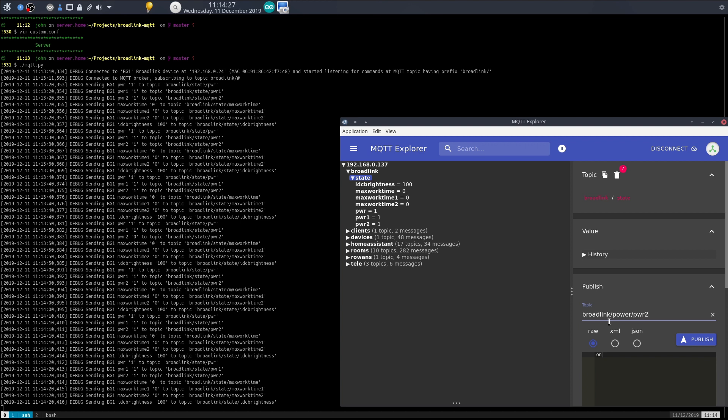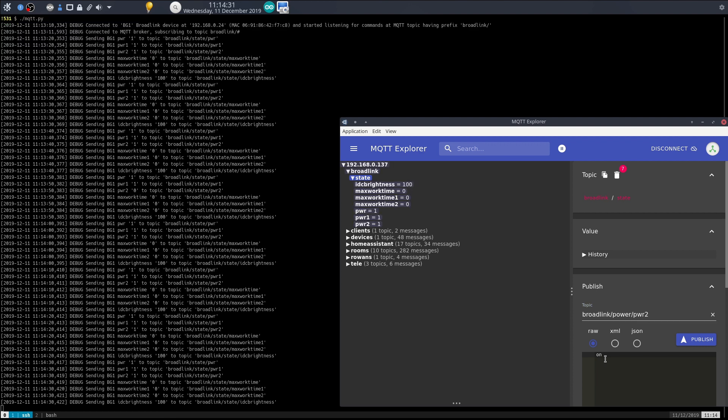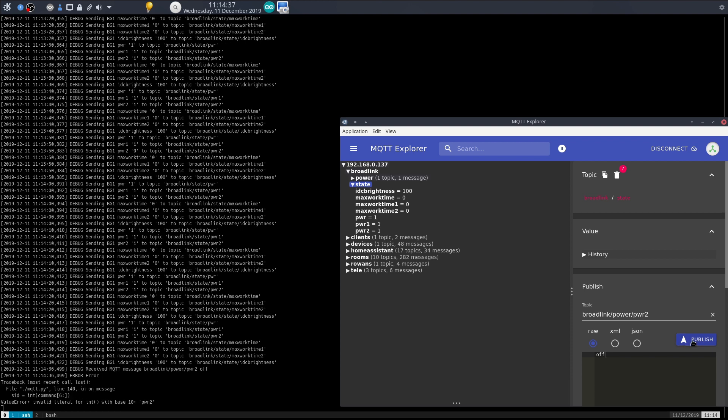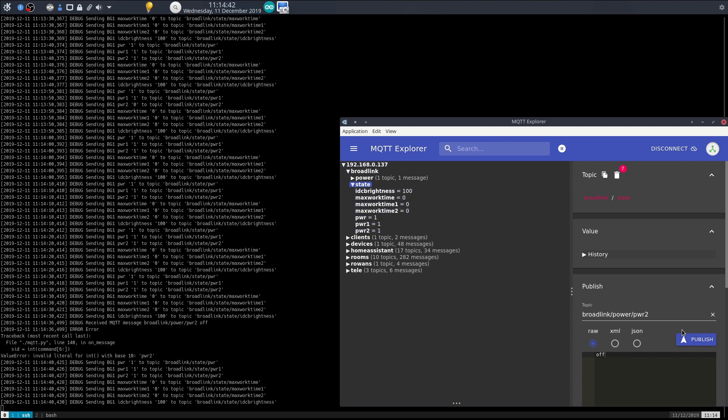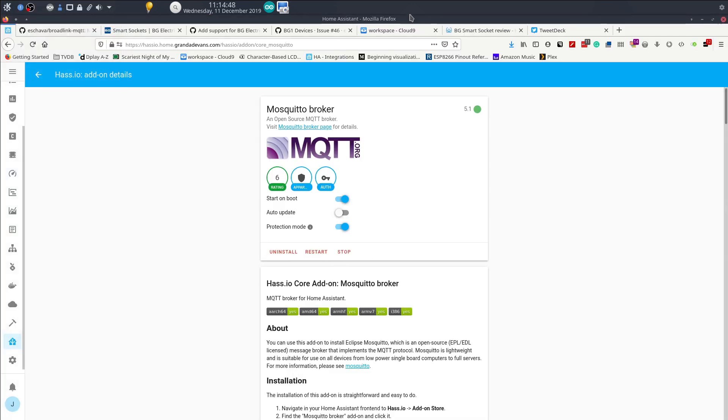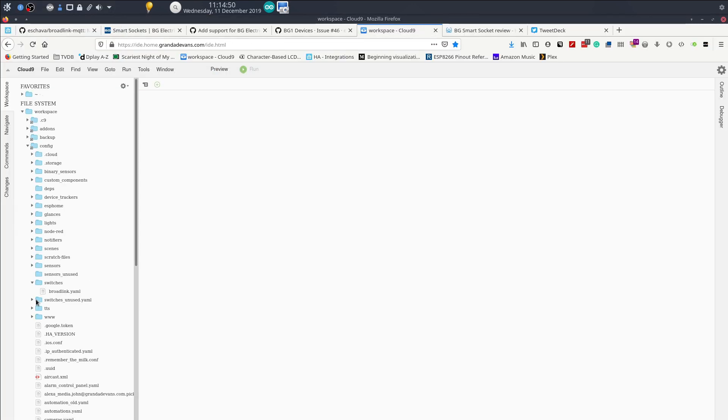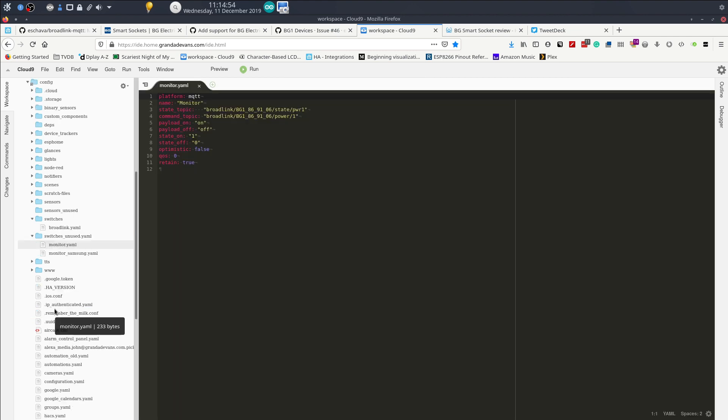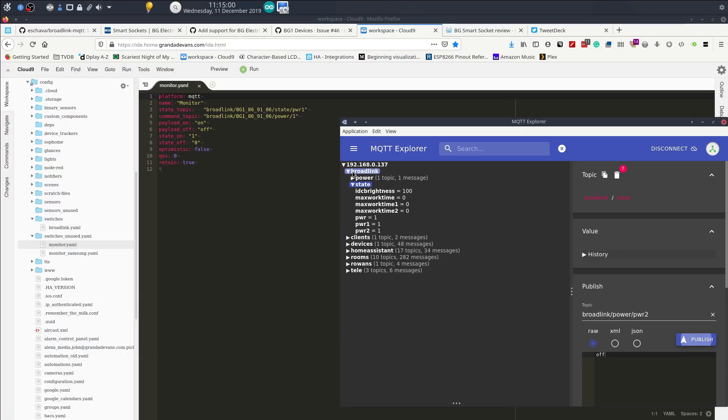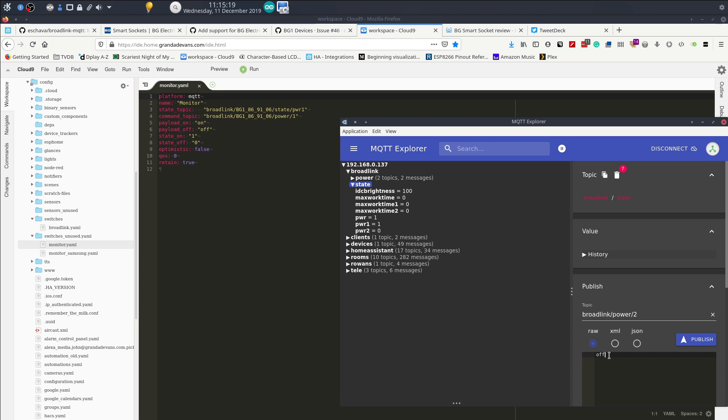Now I can also... Broadlink, if I'm correct, then broadlink power pwr2, and it's a raw value of... of course it's already on, I should turn it off. You might have heard the click. Listen for the click again, there we go.